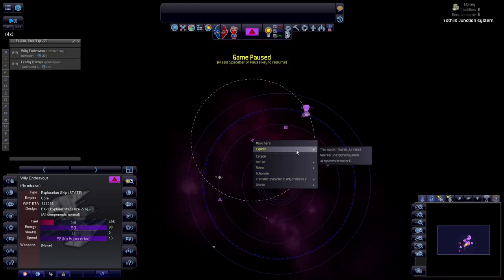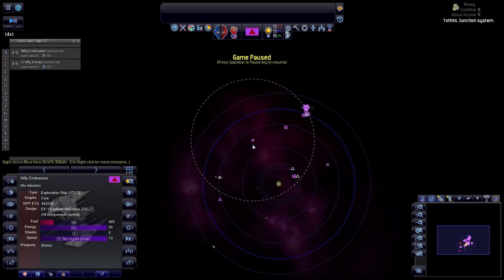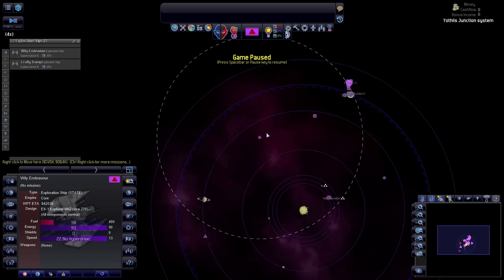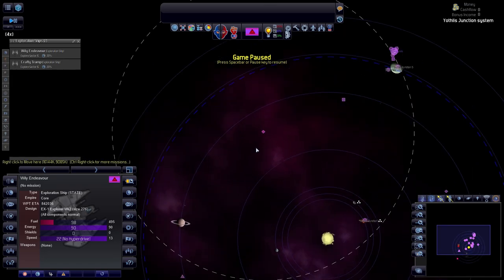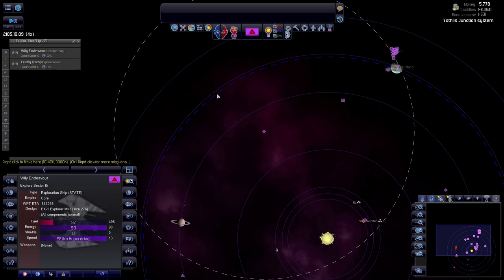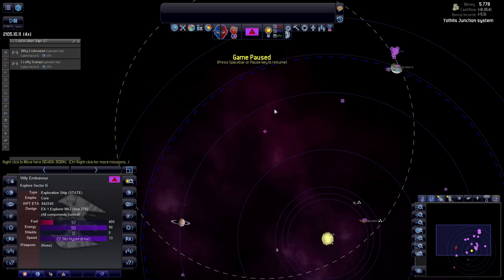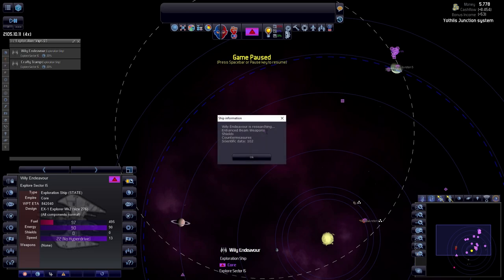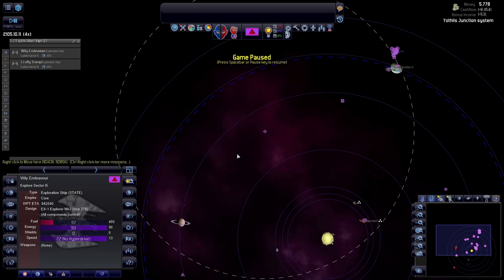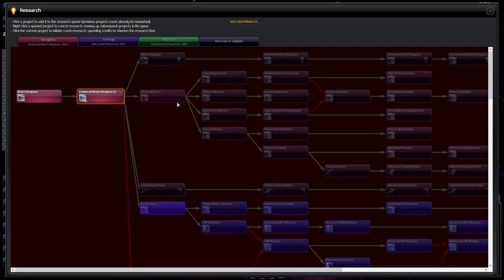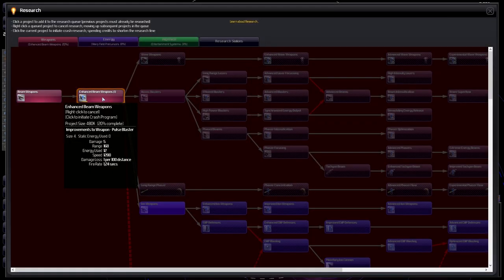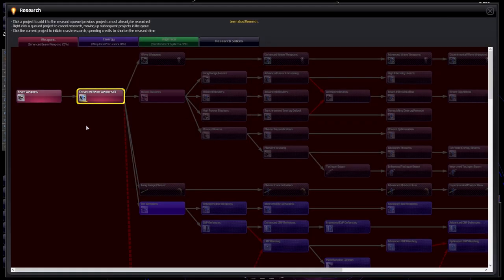Once we say explore all systems over here, you will actually go and refuel. Let us hit the spacebar here. It does say it is researching the advanced beam weapons because that is the very first of the options it gave. And it is exploring system I5.